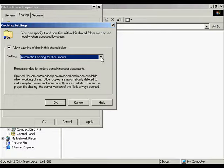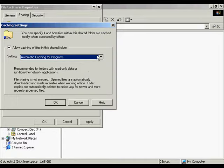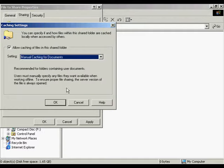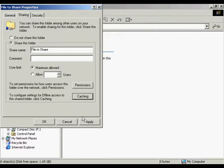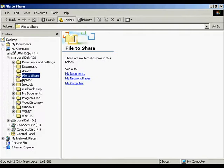The third option is automatic caching of programs. This is for files or folders that have read access only — they're ideal for read-only referenced or run items, and it's good for reducing network traffic. We're going to set it back to the original, which was manual caching of documents, the default. I'll click OK, then apply and OK. Now we see a little hand that appears beside the folder, meaning that it is now shared.